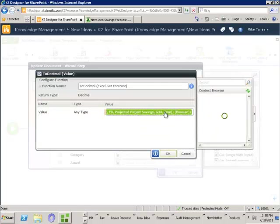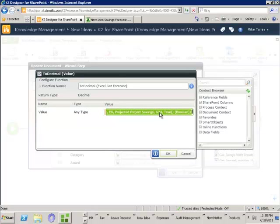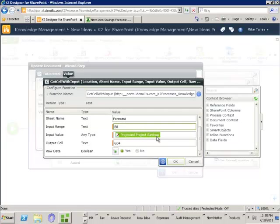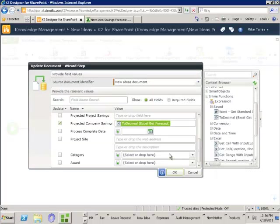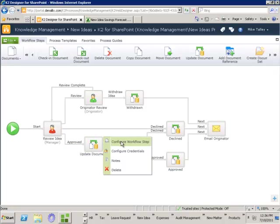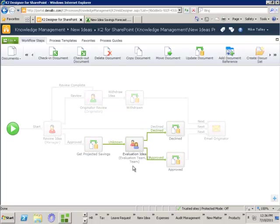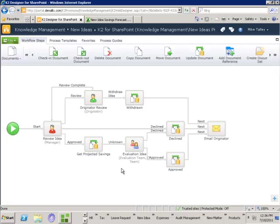If I double-click on that we can see what it's actually doing. There's an inline function that's going to go and reach off to an Excel spreadsheet, reach into the forecast sheet, set some values into a range of inputs — in this case a single cell E8. For the input value it's going to get that from the projected project savings metadata column, and once that's been set Excel will run its calculation, then we'll reach in and grab the output value from cell G34. Once received it will convert that to a decimal and that will be saved into the projected company savings metadata column. I'll give this a nice name: 'get projected saving.' So now when the evaluation team gets the idea, that projected savings value is already there — automated for them.